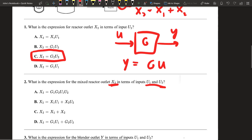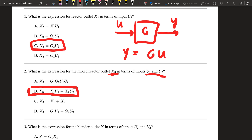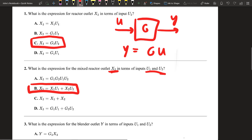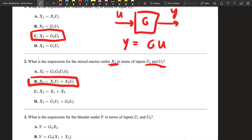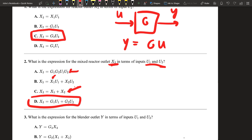Looking at the answer choices for X3: one option is also true but not expressed in terms of U1 and U2, another is not true, and we're not multiplying them together. So the correct answer is X3 = G1·U1 + G2·U2.